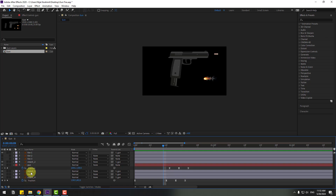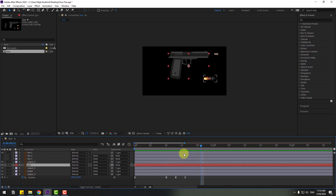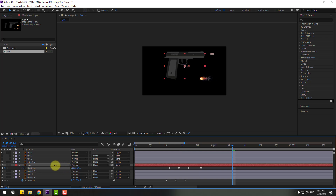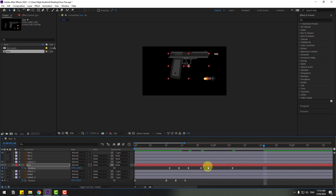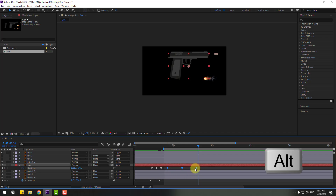Select the gun and go to this point. Press P to make a new position keyframe and go to ten keyframes. Move to back, go to ten keyframes again. Select the first keyframe, copy and paste. Select the work area. Select keyframes, hold Alt, and move to the left.